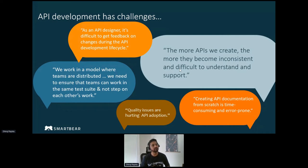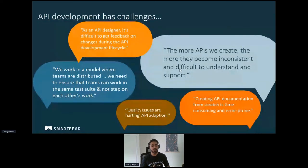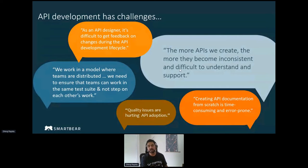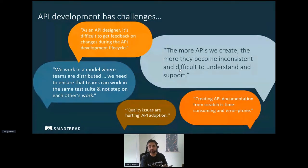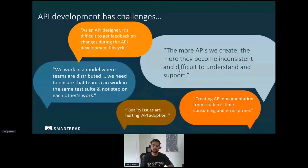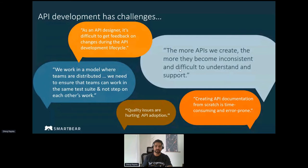If you take 15 API designers, lock them in a room, and ask them to define an API, they will come up with 15 different versions. There has to be some sort of standard, rules, and mechanism in place so that everyone adheres to those standards and your APIs are consistent. We work in a model where teams are distributed, so integration with source control management tools is very important — you should be able to manage all of your APIs from a central repository. API documentation should go hand in hand with the API design itself, and quality checks must be in place in every stage of your API lifecycle.